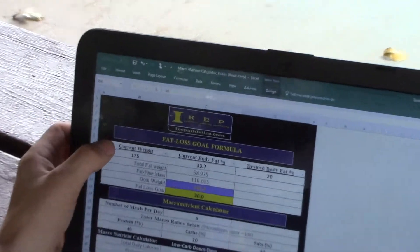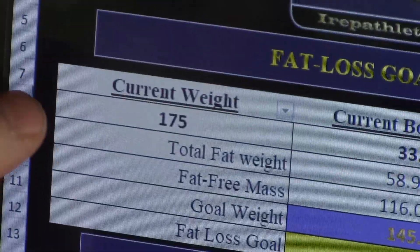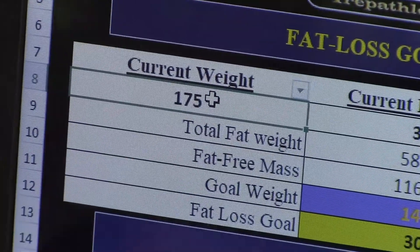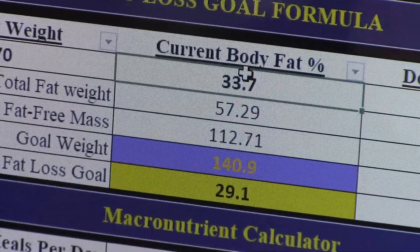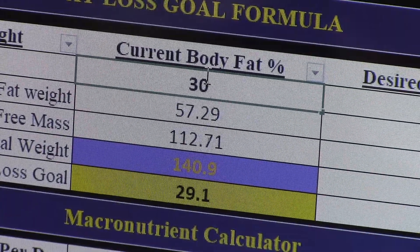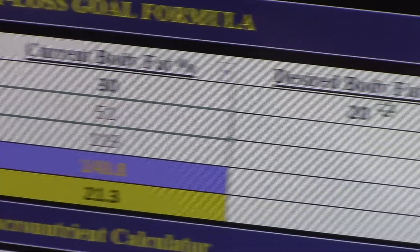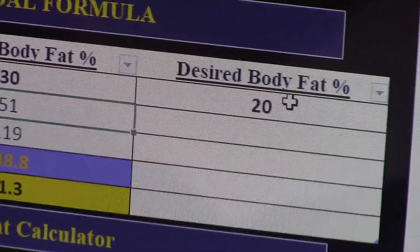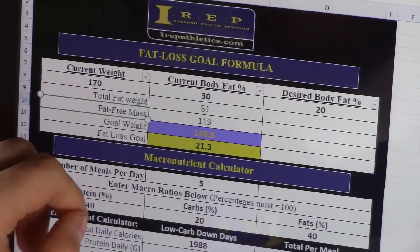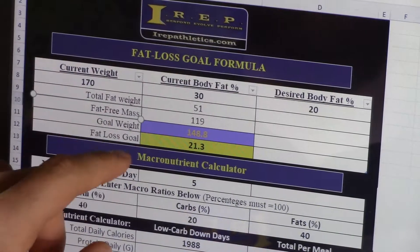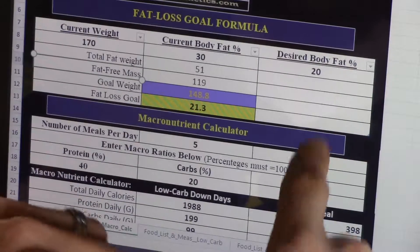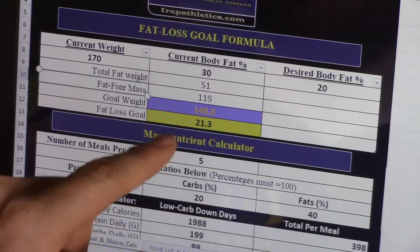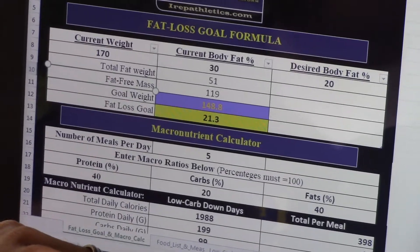Here we have our current weight. So let's say something's changed — you're at 170, you've lost five pounds. Instead of 31 or 33%, let's say you got to 30%. So as you look here, it automatically changed our stuff. It's going to tell us our total fat weight — 51 pounds — our fat-free mass, our goal weight to hit our desired body fat percentage, and how many pounds we need to lose to get there.